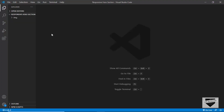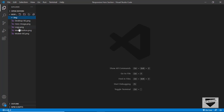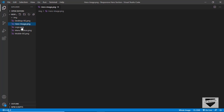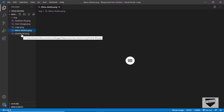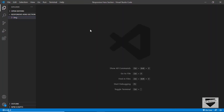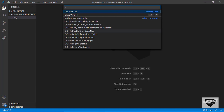Here I am using the code editor called VS Code. All the code will be written in this editor. I have created an empty project called 'responsive hero section', and in that I have a folder called 'img' containing the images we'll be using for our design. I'll provide all these images for you to follow along.